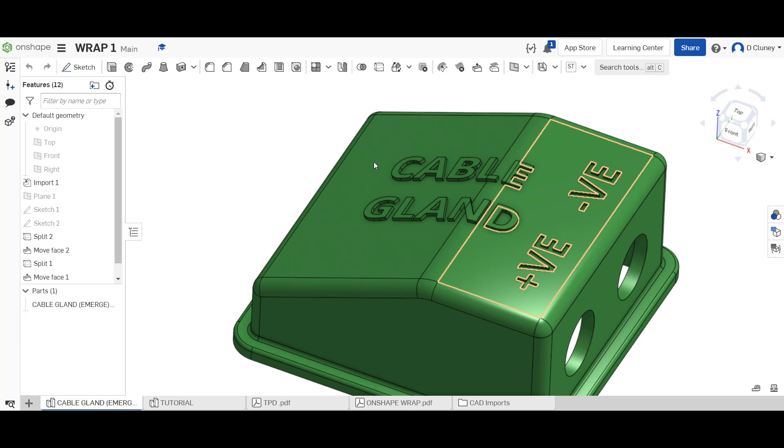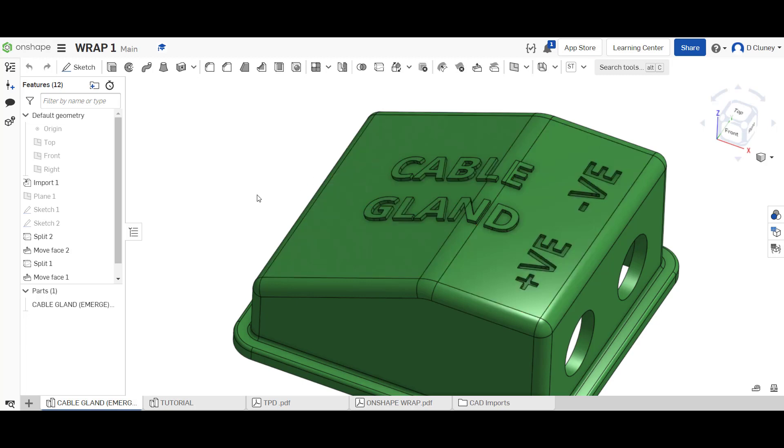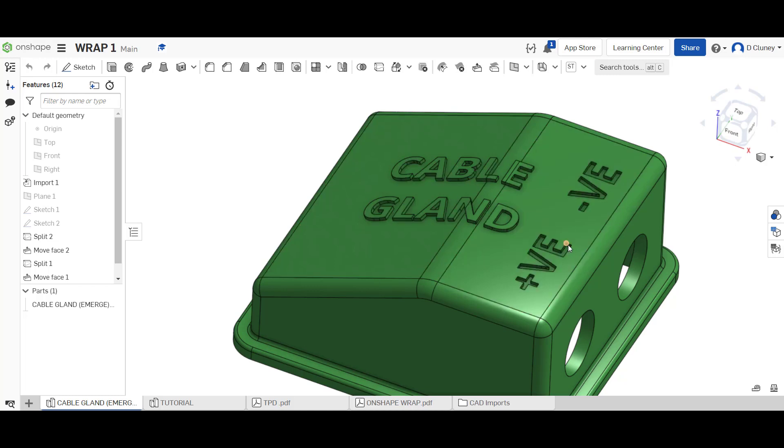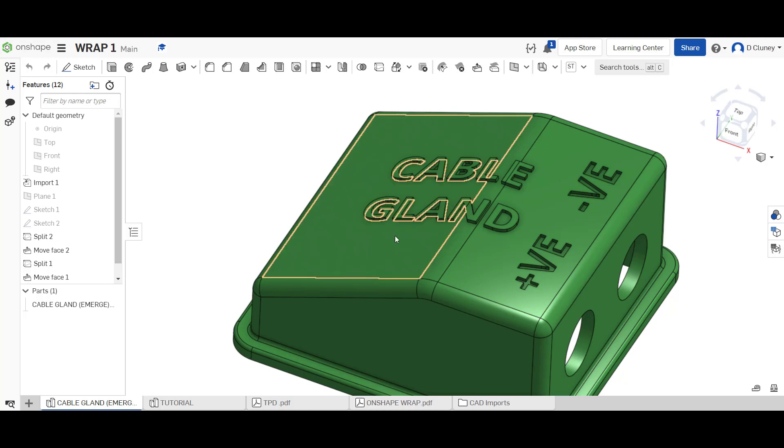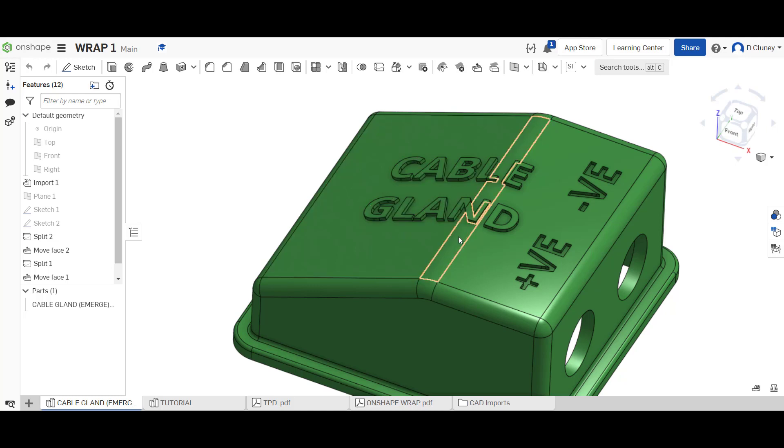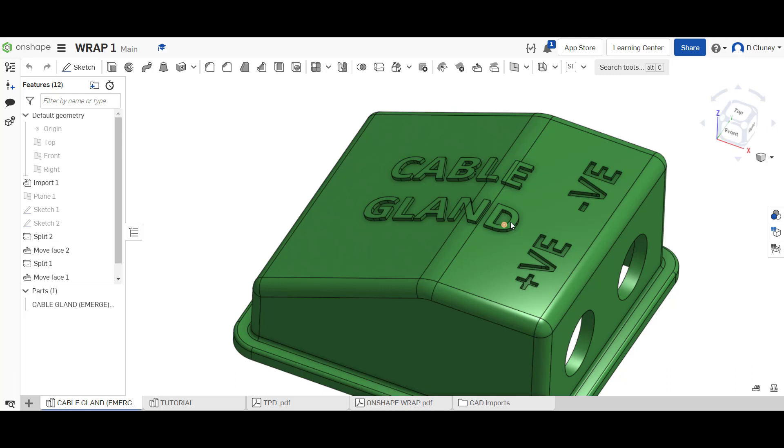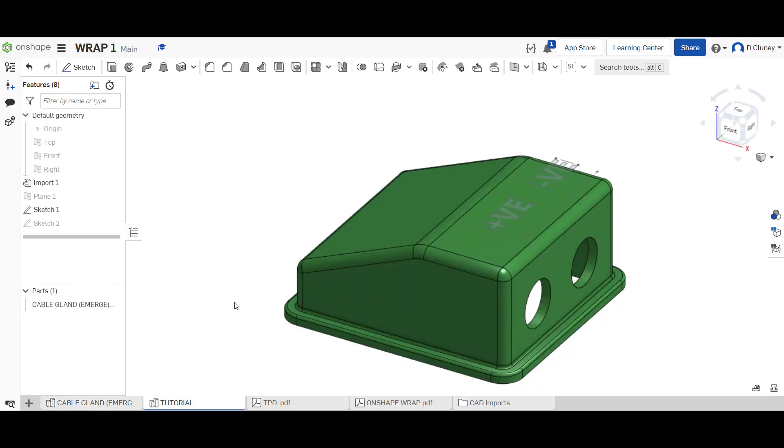If we have a look at this reference model here, we have some text on top of this surface which is debossed so that goes in, and then we've got some other text which follows across this surface, this radius, and this surface, which is embossed so that's sticking out. I was interested if you could actually use the wrap feature in Onshape to create this.